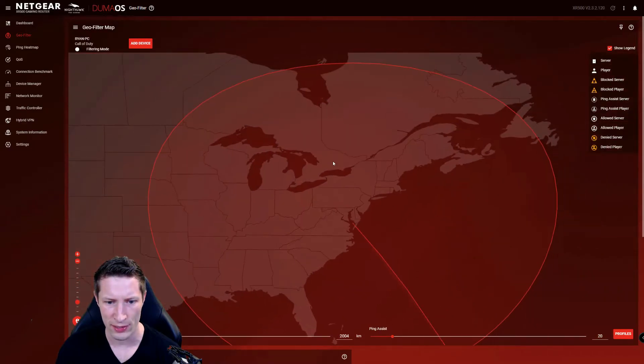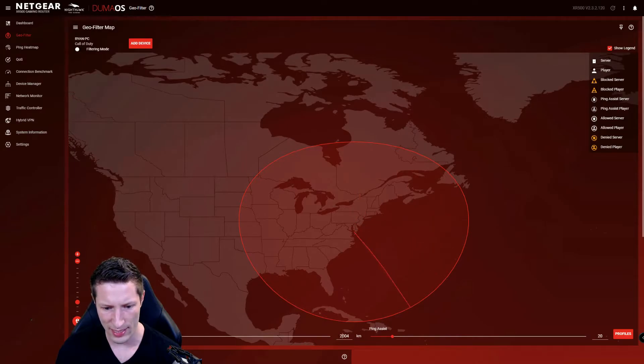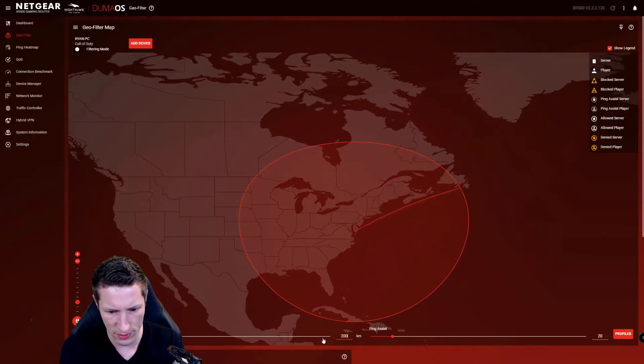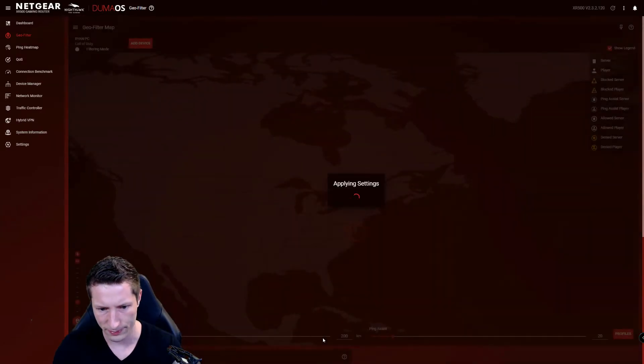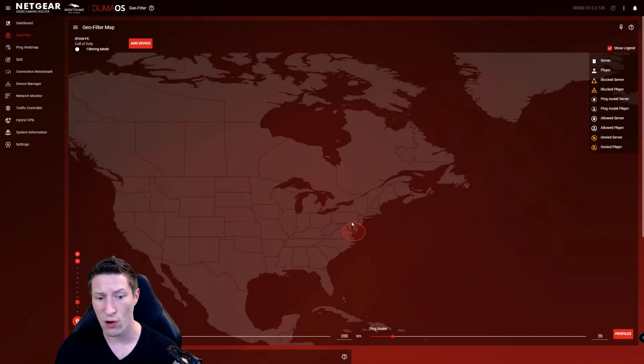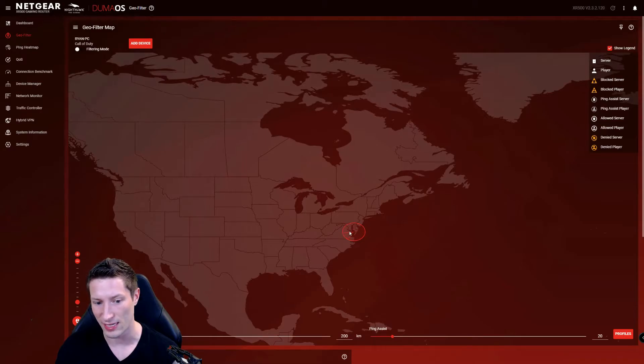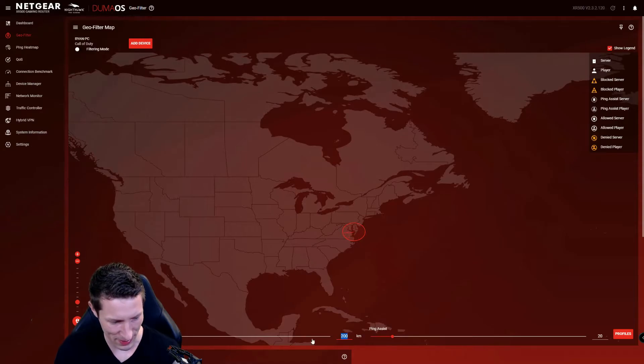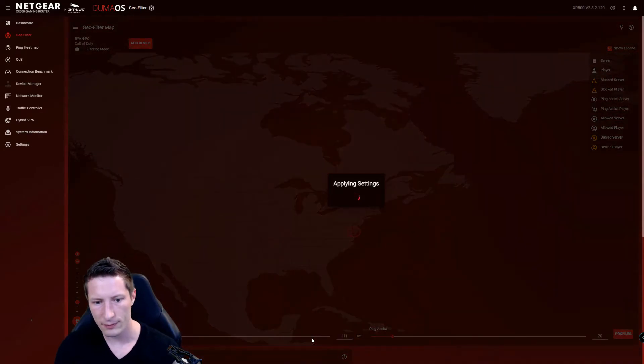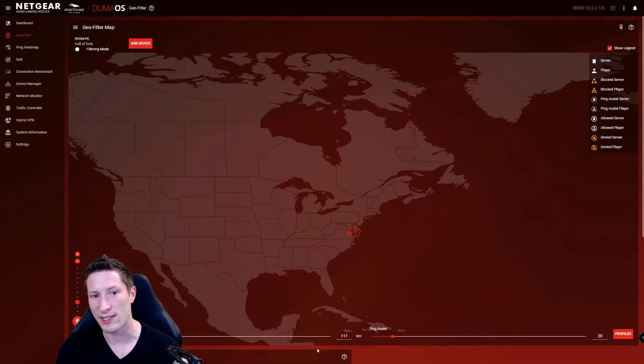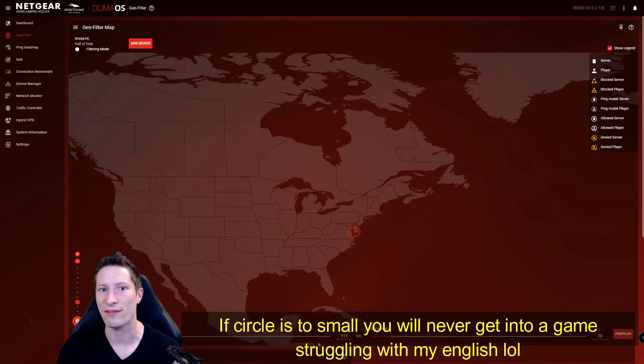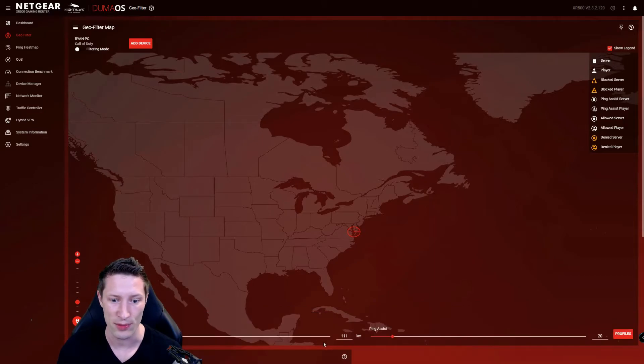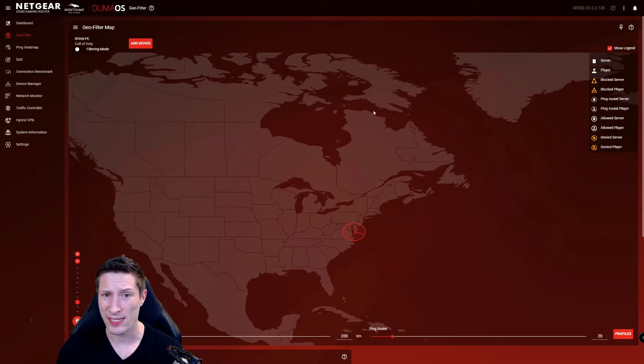Then what you're going to do is set the distance. I think I set mine pretty low, so let's go to 200. I have a pretty small circle here so it'll only let me connect to circles in this general vicinity. If you set that even lower and make a real small circle like this, you might actually never get a match. The circle needs to be large enough that there are enough available players or servers for you to get into one.